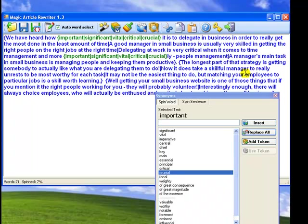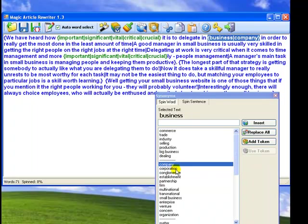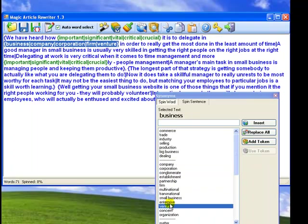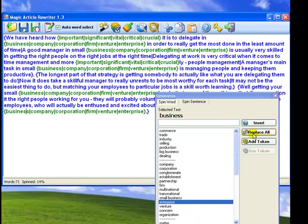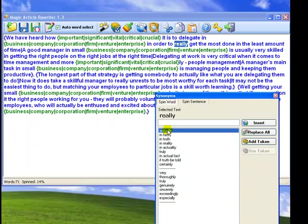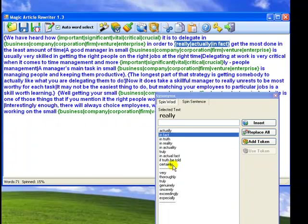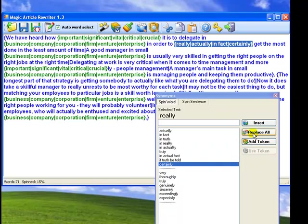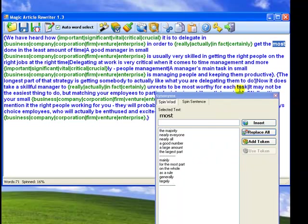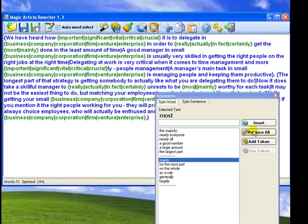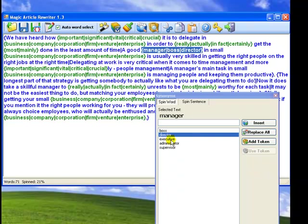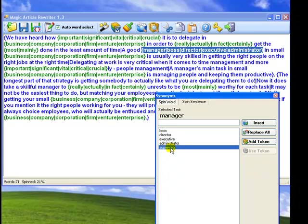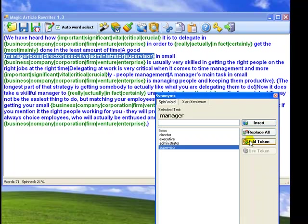It will dramatically save your time on article spinning and rewriting. Business, Company, Corporation, Firm, Venture, Enterprise, Replace All. Really, Actually, In Fact, Certainly, Replace All. Most, Mainly, Replace All. Manager, Boss, Director, Executive, Administrator, Supervisor, Add Token, Apply Token, Usually.